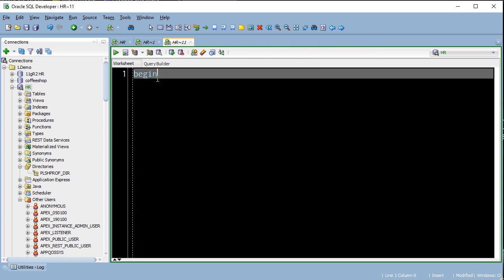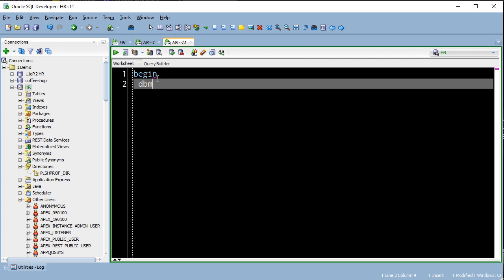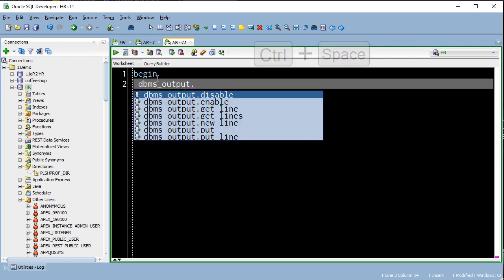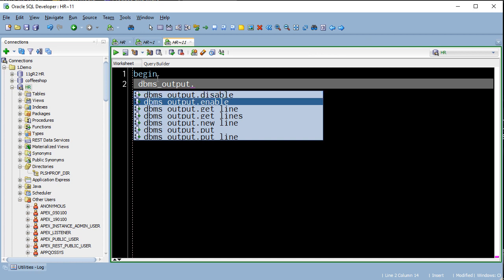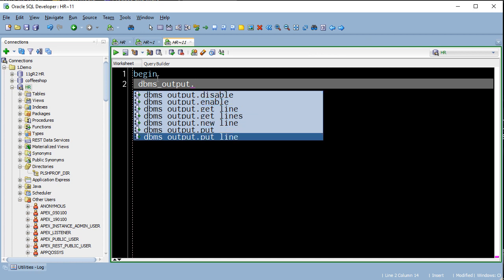This also extends to PL/SQL blocks. So I can type a package name, dot, and hit control space, and it will give me the items in that package.